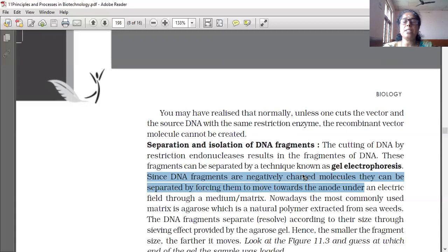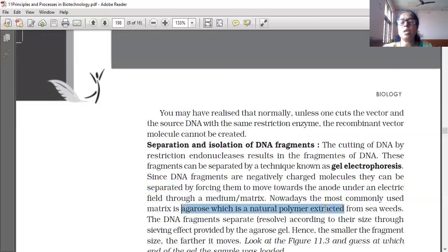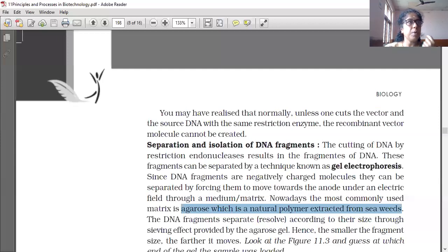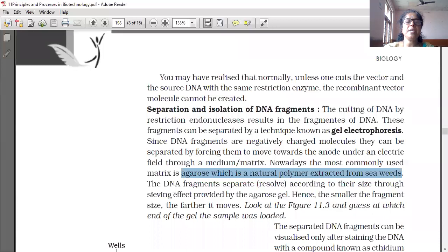Since DNA fragments are negatively charged molecules, they can be separated by forcing them to move towards the anode under an electric field through a medium matrix. Nowadays, the most commonly used matrix is agarose, which is a natural polymer extracted from seaweed. The DNA fragments separate according to their size through the sieving effect provided by the agarose gel.